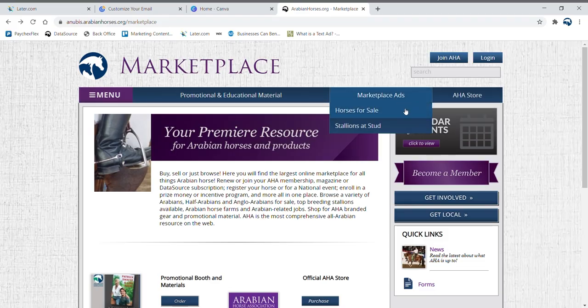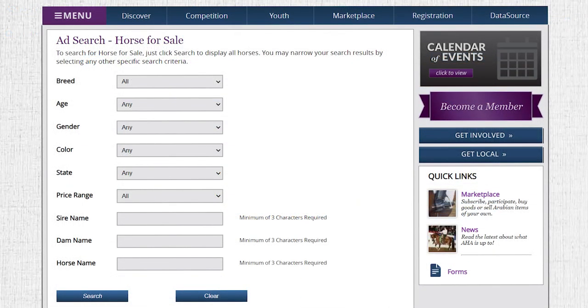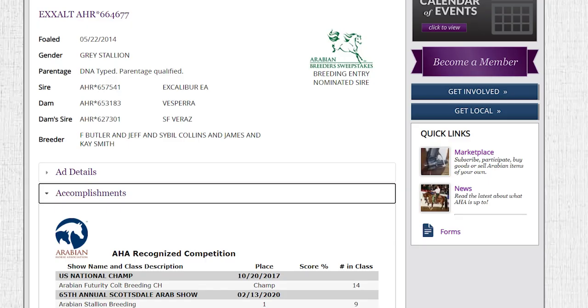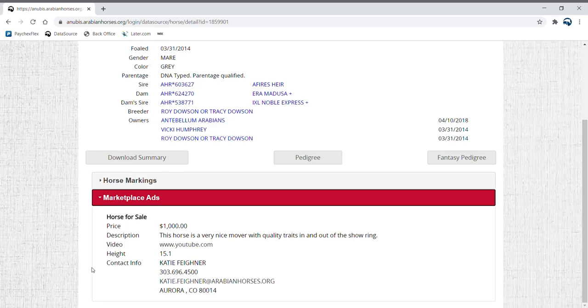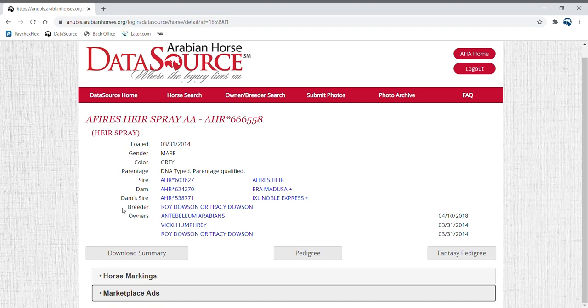AHA's marketplace for sale site has been refreshed and revamped in 2021. Now you can list your horse for sale, view ads, and stallions at stud without leaving the AHA website. Even more, DataSource will now list the horses for sale status on the horse profile, so you can get even more views for your ad.